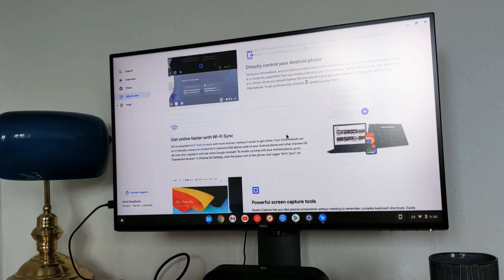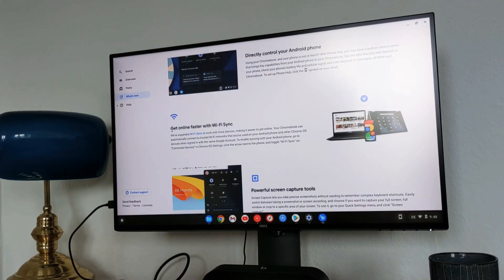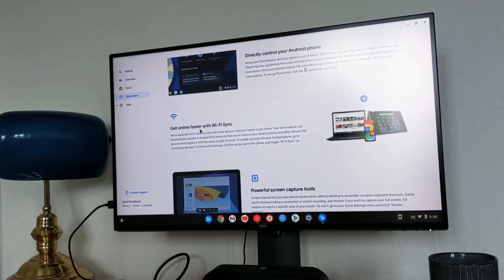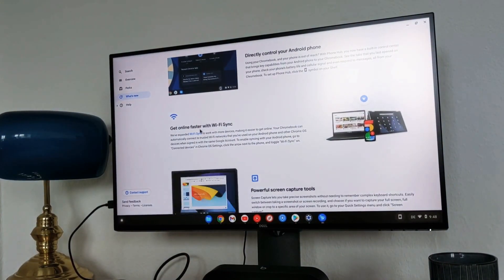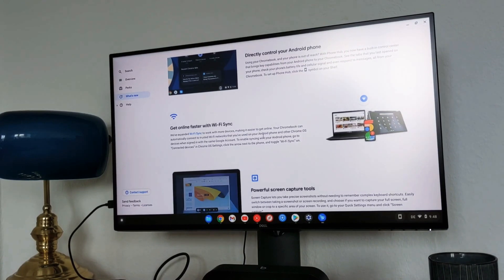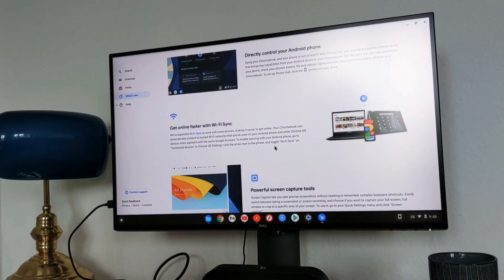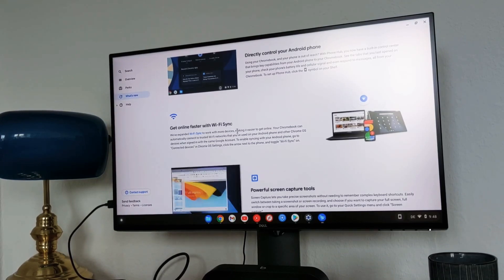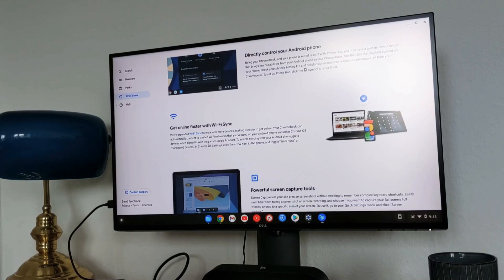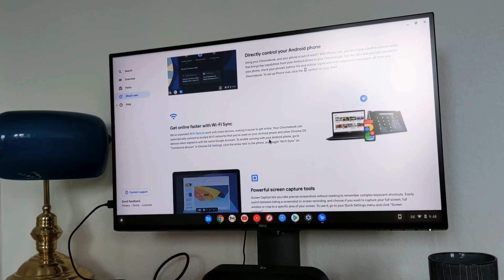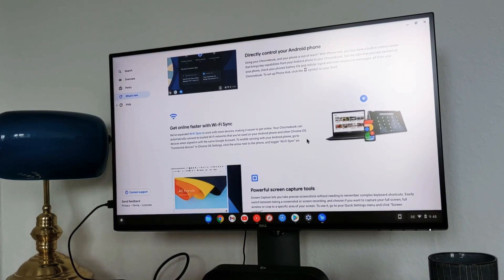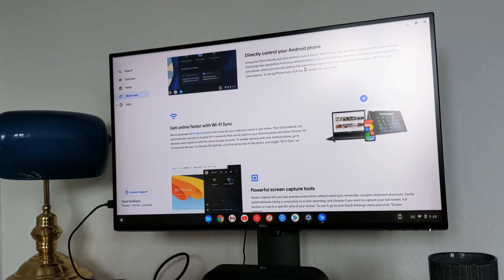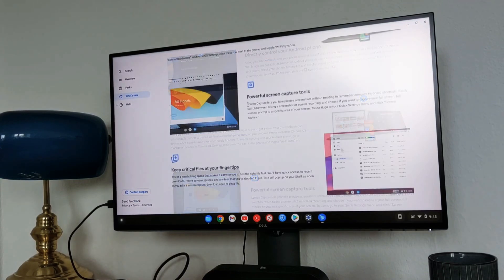Let's continue with the second part of the features. That's get online faster with Wi-Fi sync. You guys shortly see my cat here, wanted to run here. That was funny. Let's continue with online faster with Wi-Fi sync. You can get better Wi-Fi sync between your Android phone and the Chromebook. That's nothing too much to talk about here. In general you will get better sync between your phone and your Chromebook.